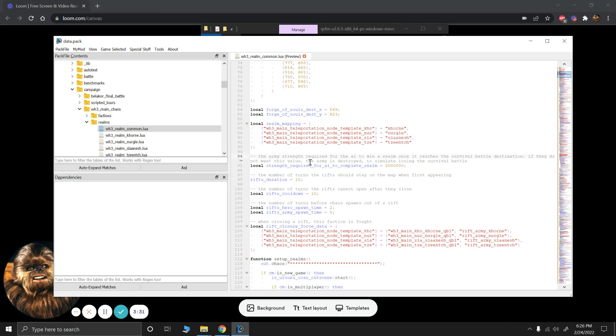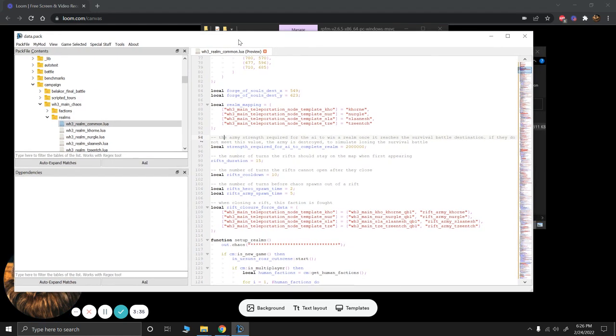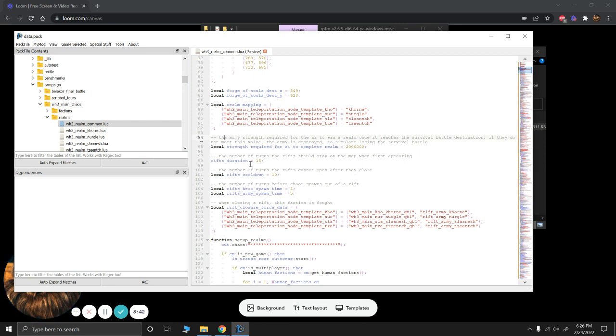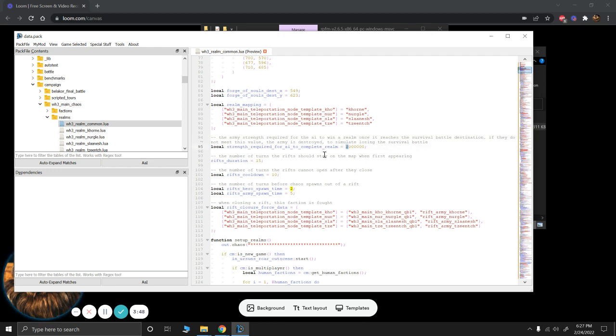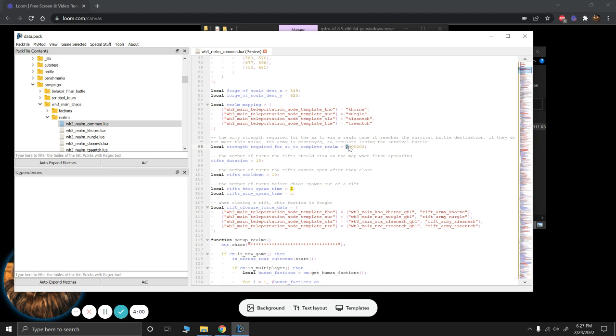So these are the things that we can do to change kind of the issues that I have. Namely, that the Chaos Rifts happen too frequently and that it's essentially a race and you have to be really on top of it. So the first one, and this is what I'm going to change for myself, just because I found with some testing that this was the most stable,